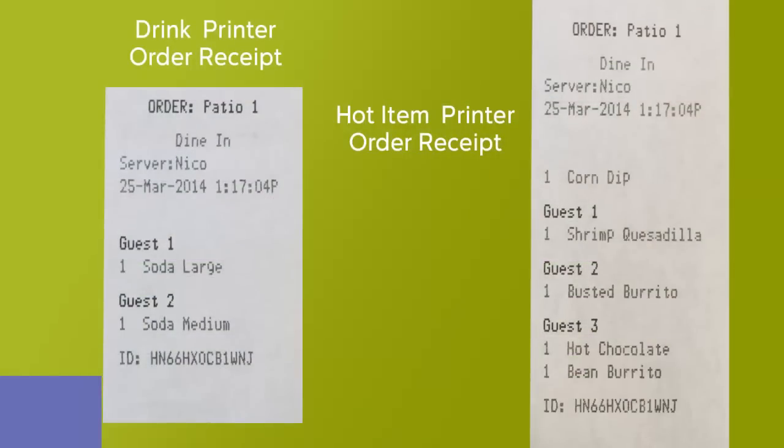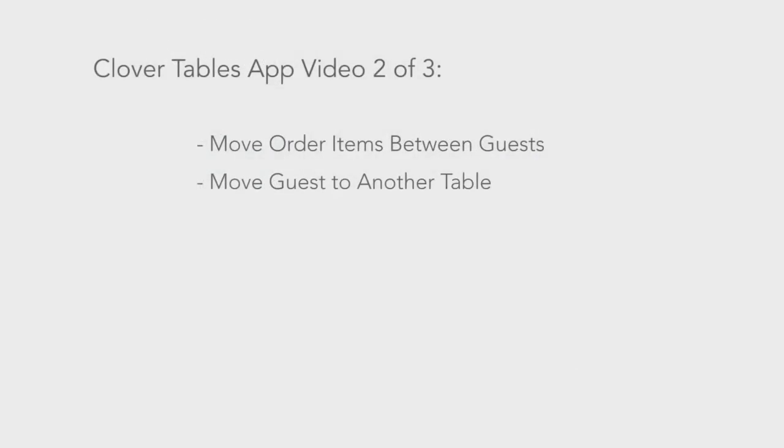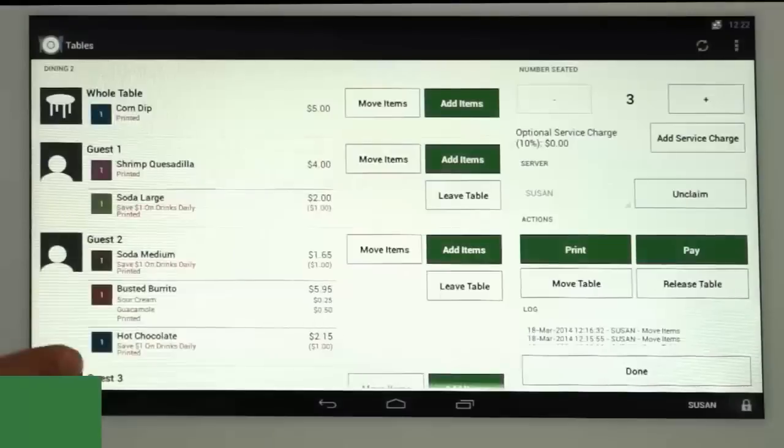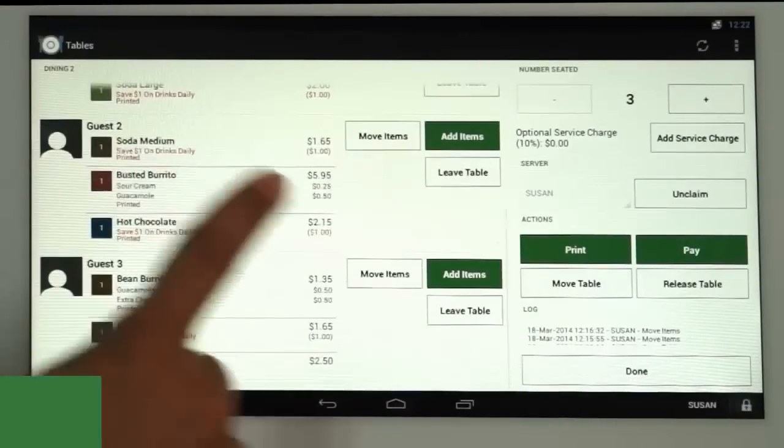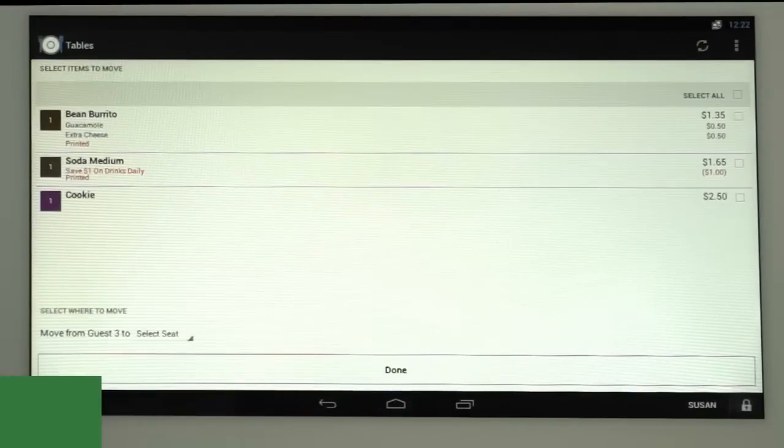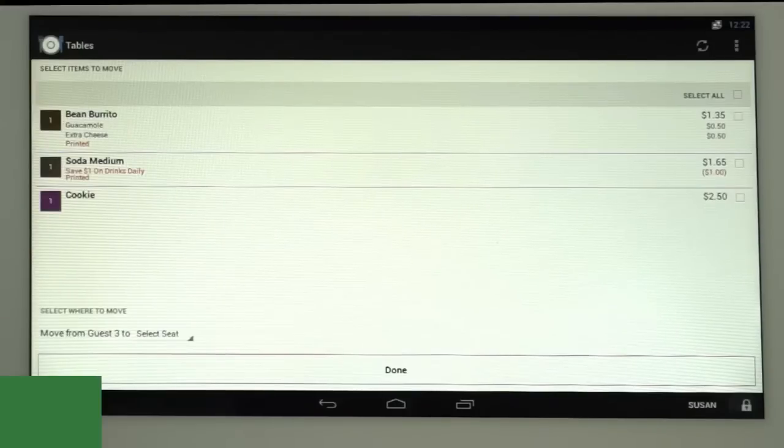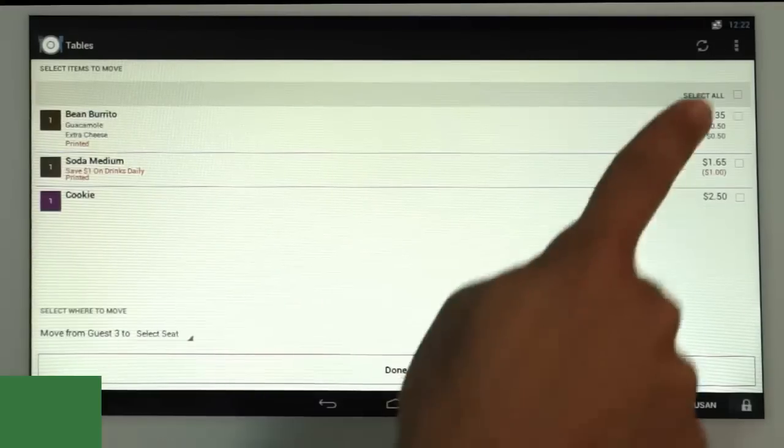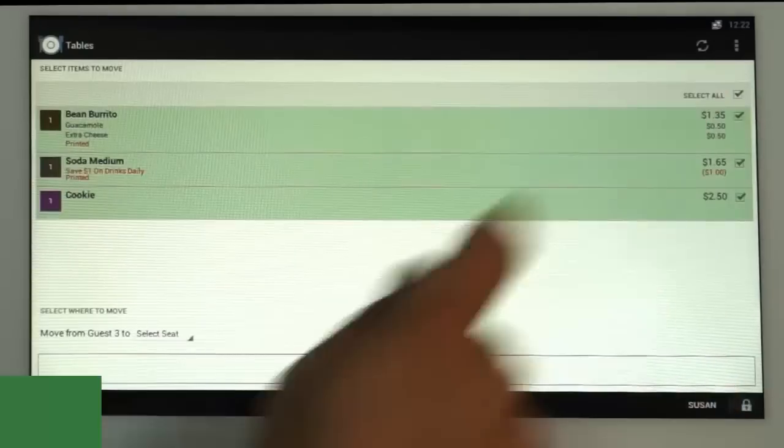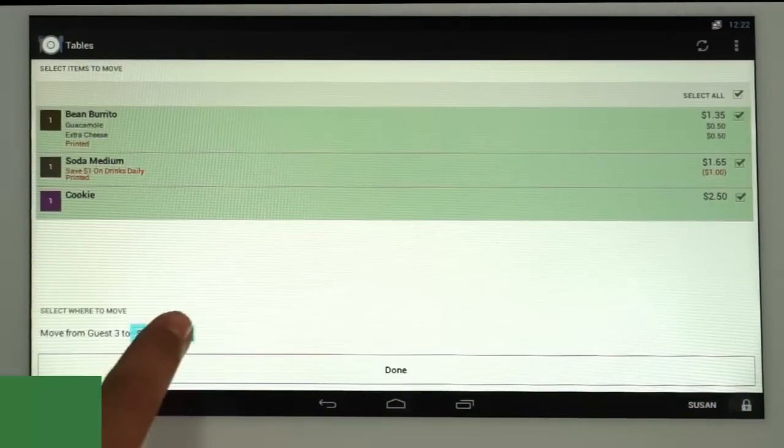Now we're going to cover moving items between guests at the same table or if a guest needs to move their items to a different table. To move items from one guest to another at that table, click Move Items next to the guest whose items you wish to transfer. You can move items to another guest or to the whole table. Select the items you wish to move so they're highlighted in green.